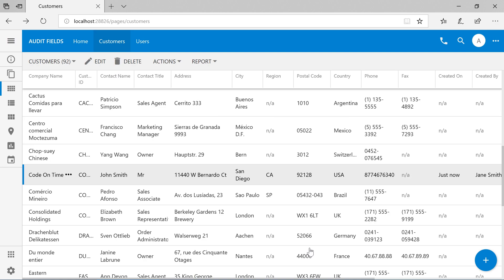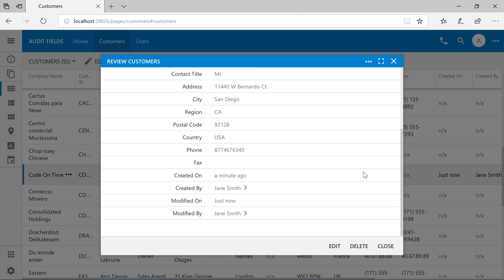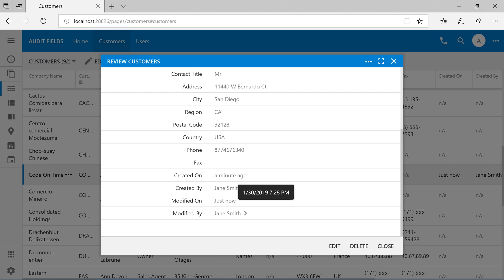Let's go ahead and reselect the record. Notice that all the audit fields are populated with the correct values — the current user's full name and the Created On time when I created it. If you are logged in as an administrator, you'll be able to view the details of the user by clicking on the lookup reference arrow to the right of the field value.